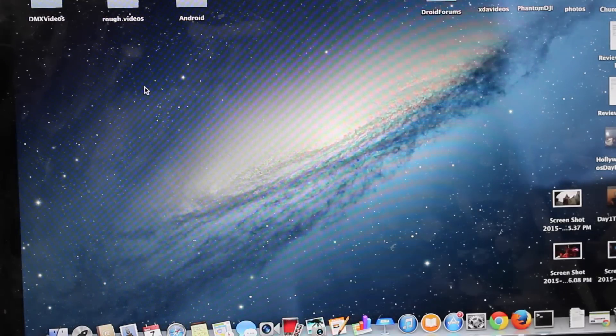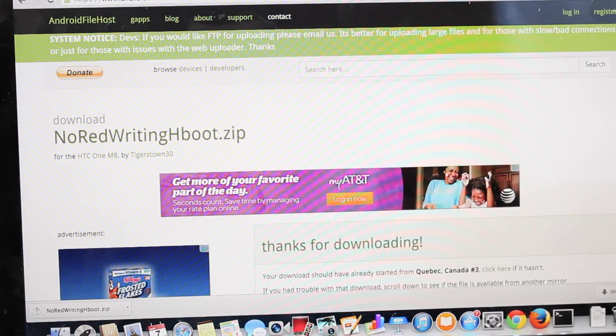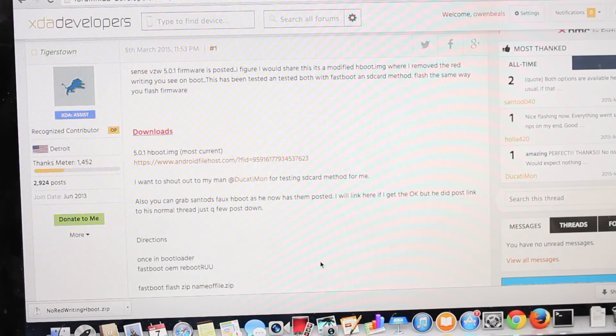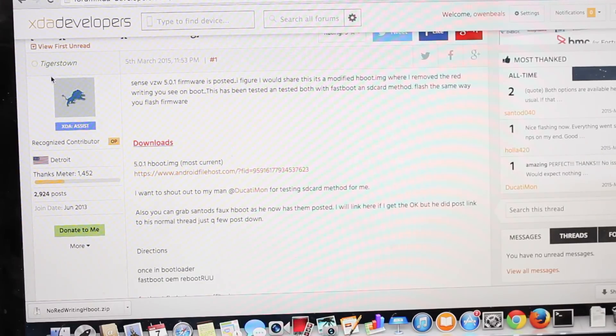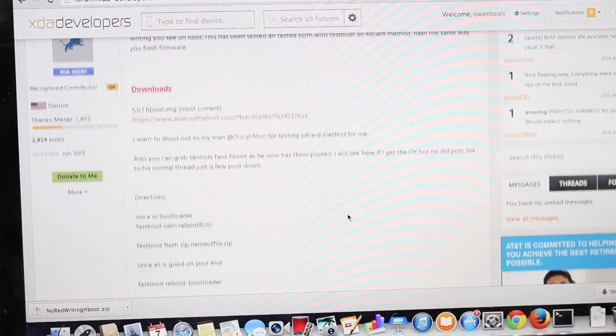The next thing we will do is just follow the directions in the thread. Big shout-out to Tigerstown for providing this.